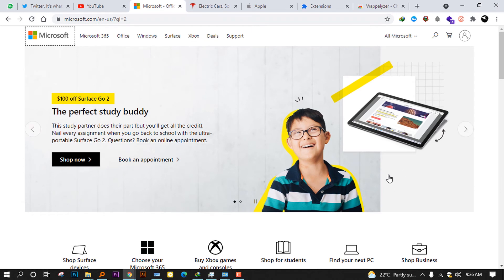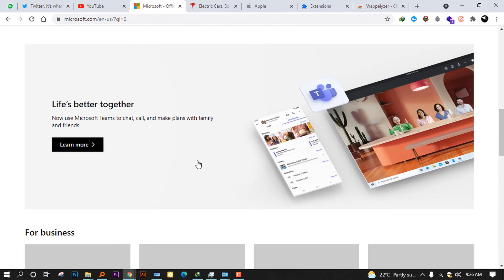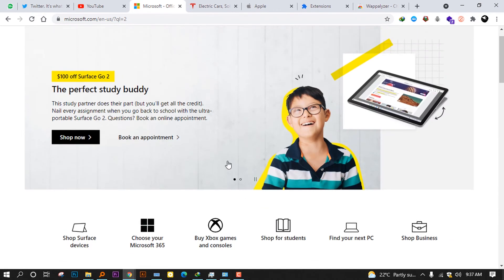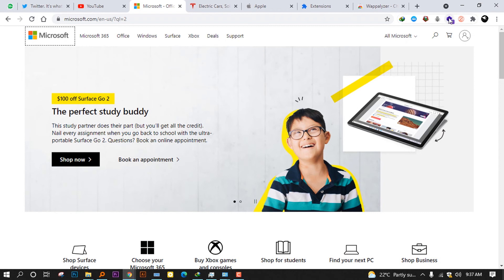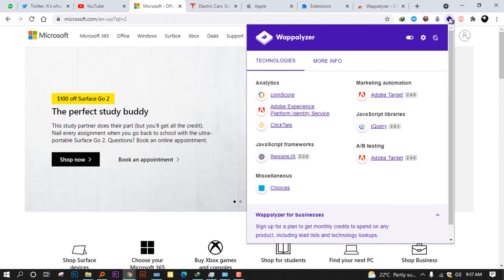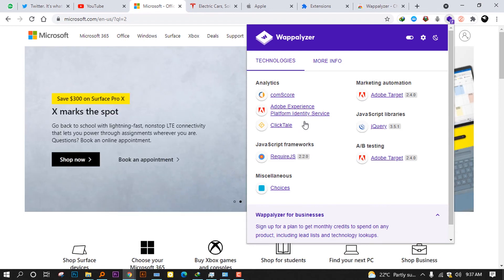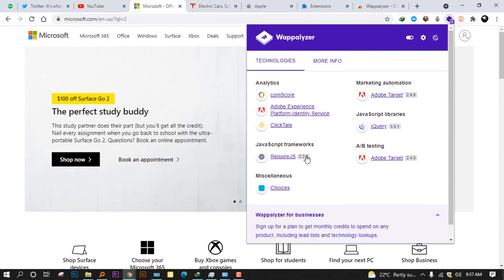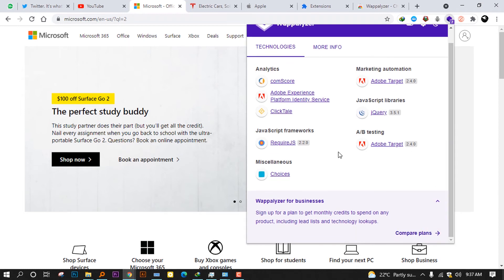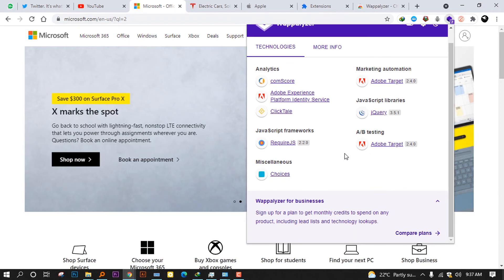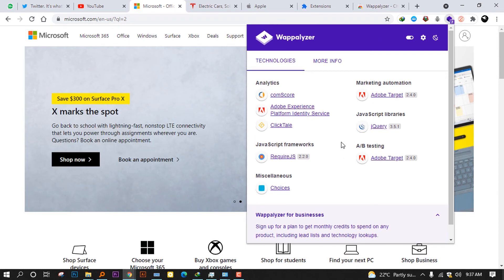Moving on, this was YouTube. Let's go ahead to the very giant here, Microsoft. You can check what Wappalyzer shows here. You see analytics, they have Comscore, Adobe Experience Platform Identity Services, Clicktale. Marketing automation, they use Adobe Target. JavaScript frameworks, they use jQuery and all other things.